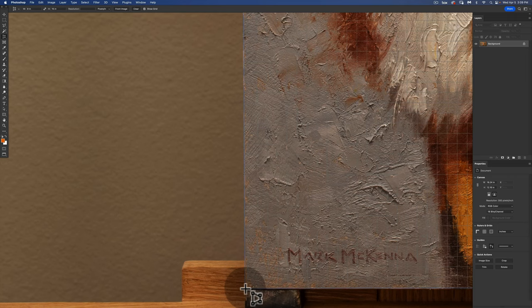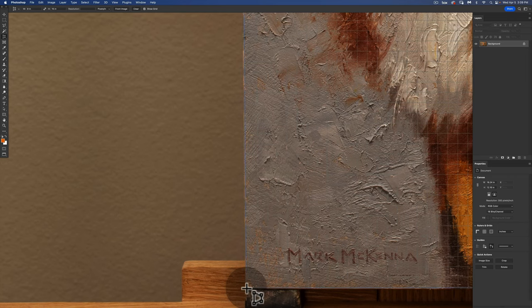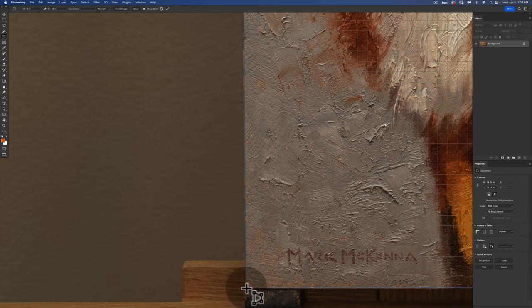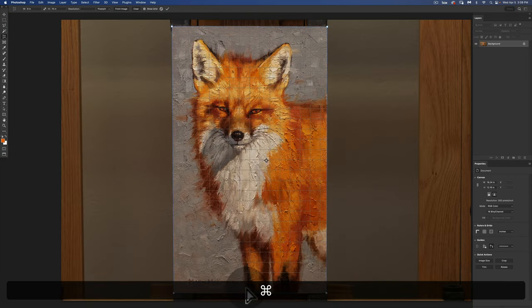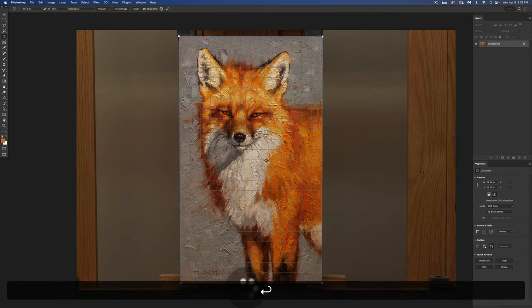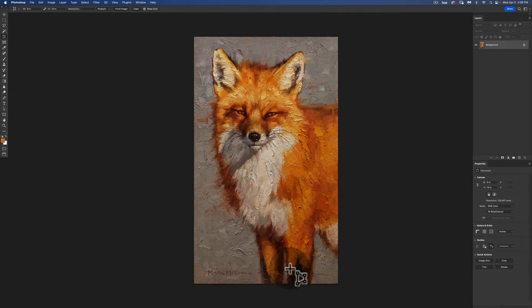Once I'm happy with where the corners are I hit enter and what it does is it straightens that image in that perfect dimension.